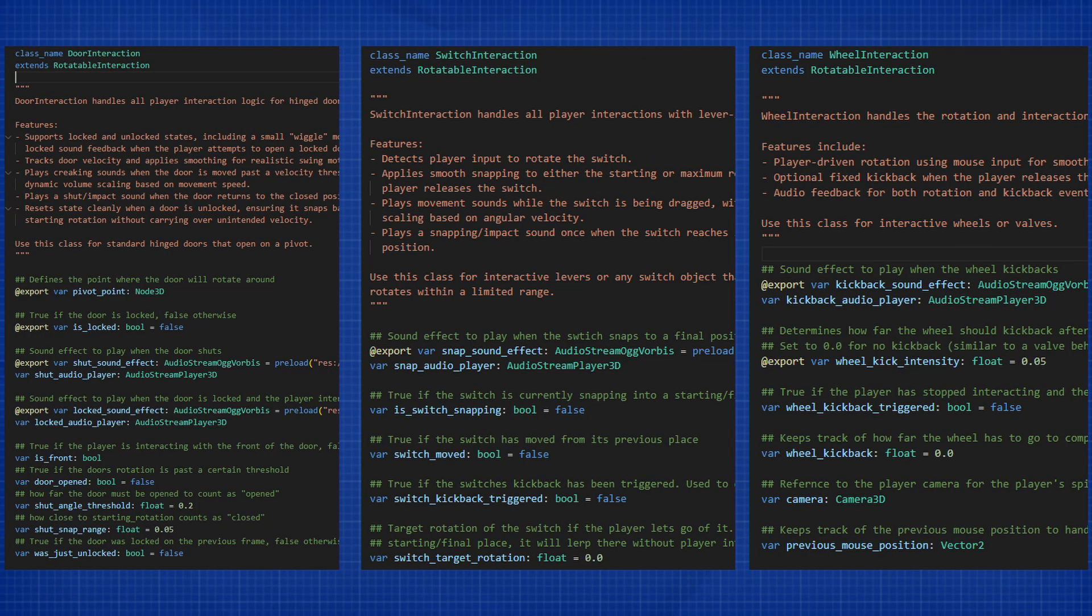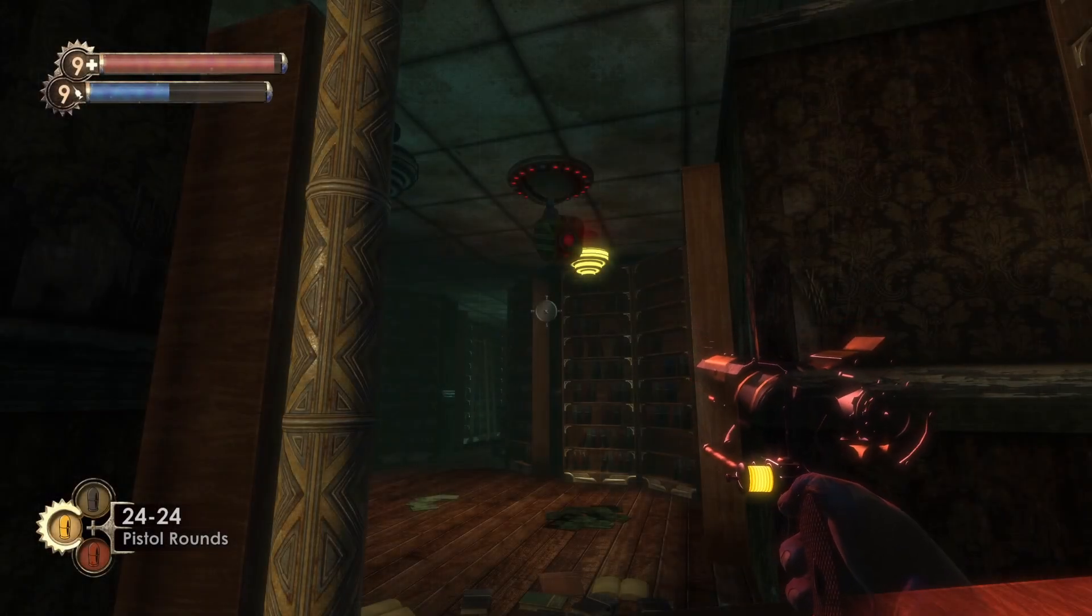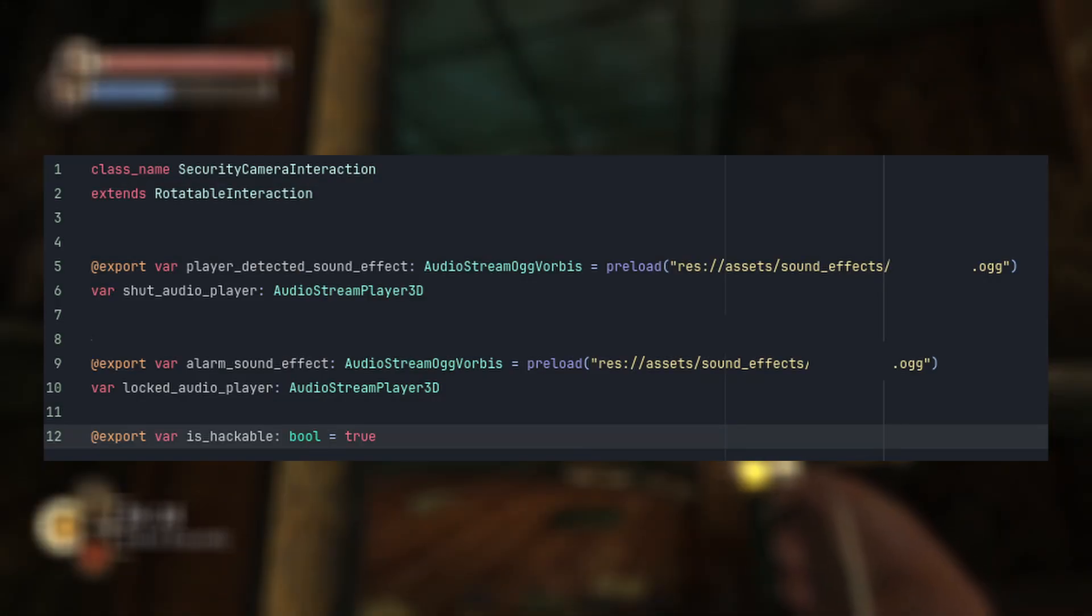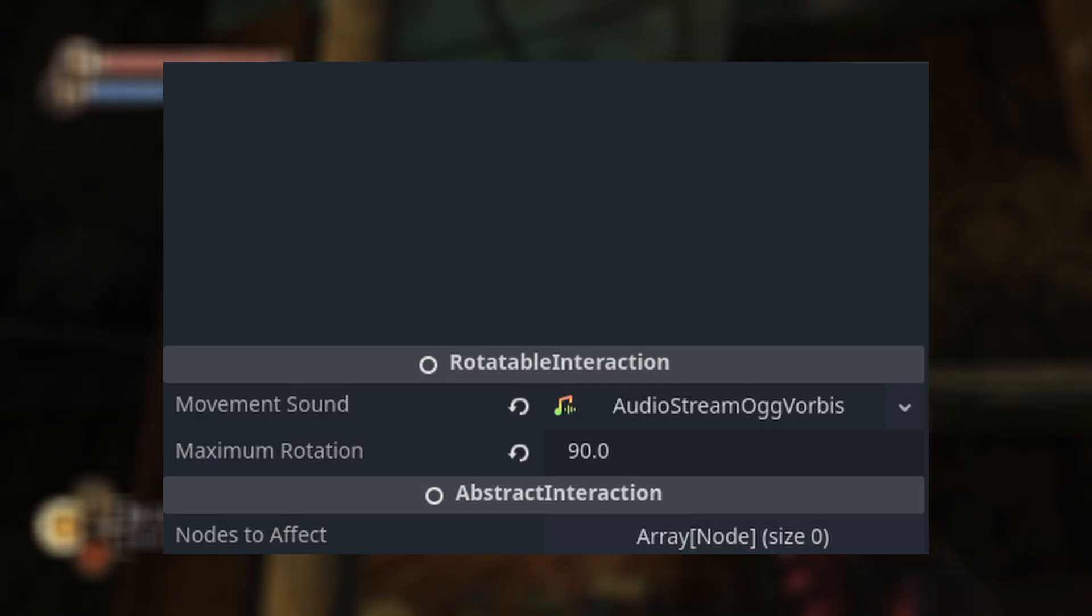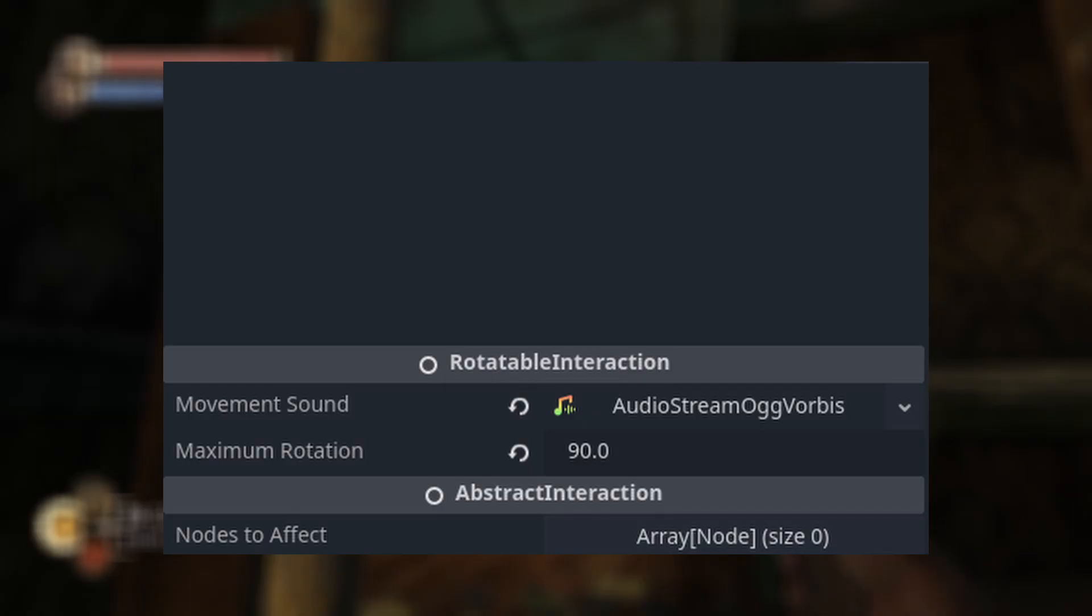Then they have their own variables that are all exclusive to their own object type. Wheels have a kickback, doors can be locked, and they all have their own defined sound effects to play at a given time. This means if I decide to implement a new rotatable object in the future, half the work is already done for me. So for example, if I wanted to add the security cameras from a game like Bioshock, I would simply create a security camera interaction class that inherits from the rotatable interaction class. I would set what the movement sound effect is, and I would define its max rotation, which is something like 90 degrees, in the rotatable interaction portion of the inspector.